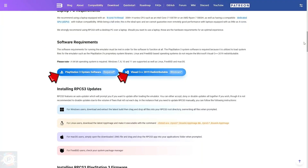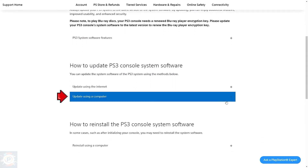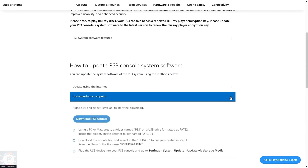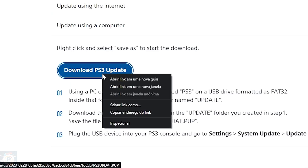Now back in the top menu of the site, let's click on the Quick Start tab. This page is where the system requirements are, but what we're going to do here is scroll down to Software Requirements. We'll need to download these two files highlighted in blue for the emulator to work properly. First we'll click on PlayStation 3 system software, which will redirect us to the official PlayStation website. Here we need to download the latest system update released for PlayStation 3 — just scroll down to the 'update using a computer' tab, click on the plus button and download the update.